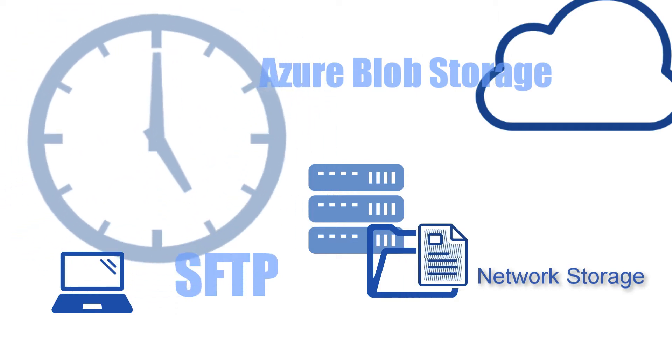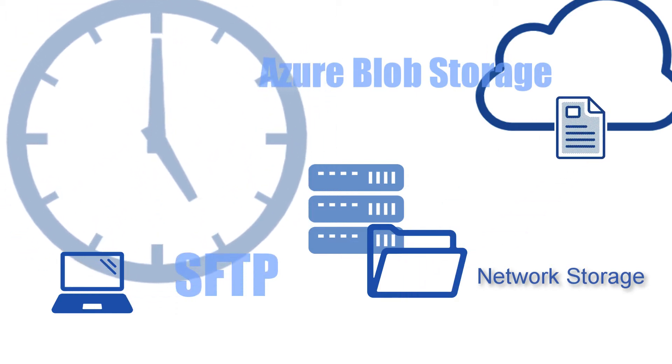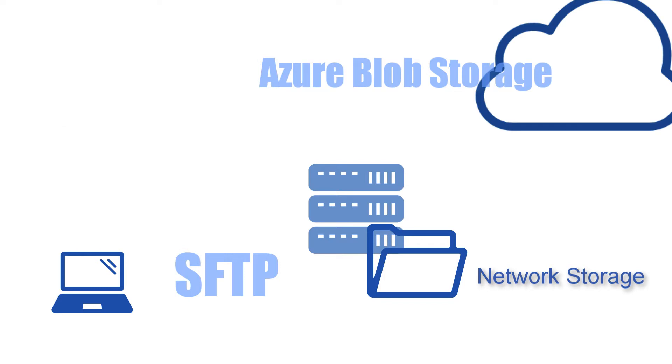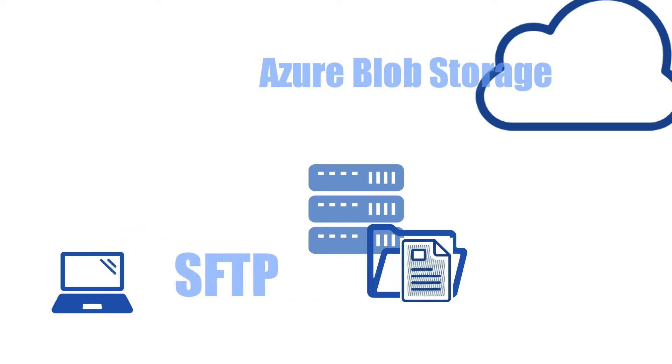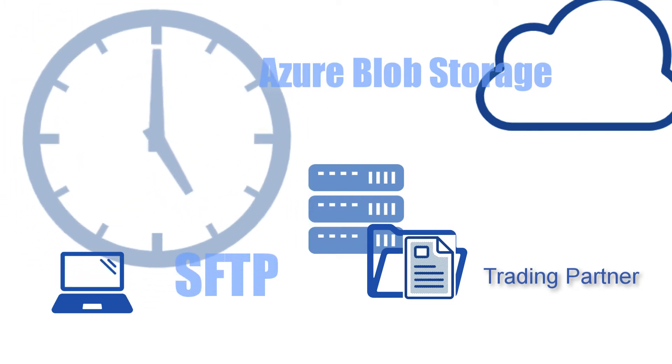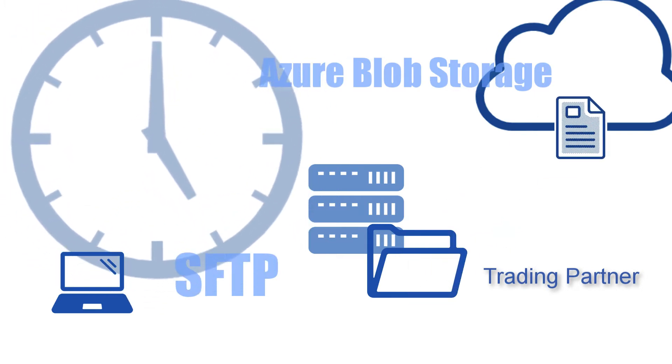And then automatically transfer those files to Azure blob storage at a later time? A more suitable solution for this would be to use an Azure blob storage trading partner object in conjunction with a trigger. We'll show you how to set up that solution here.